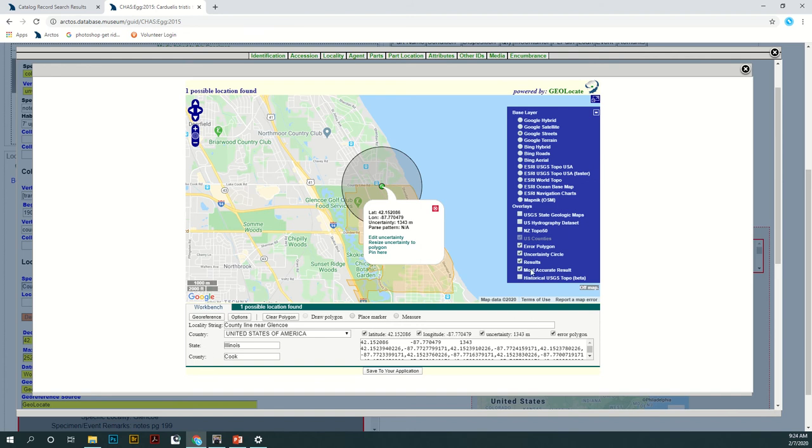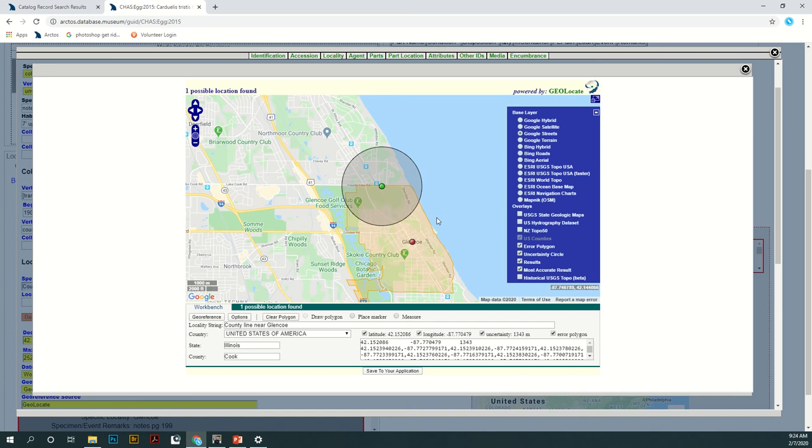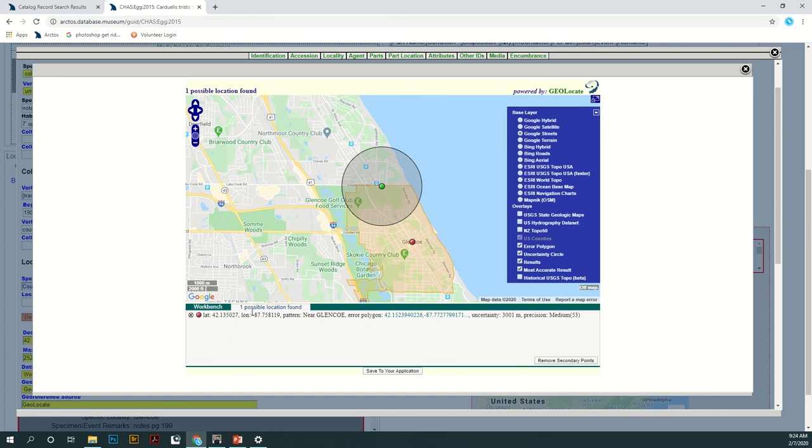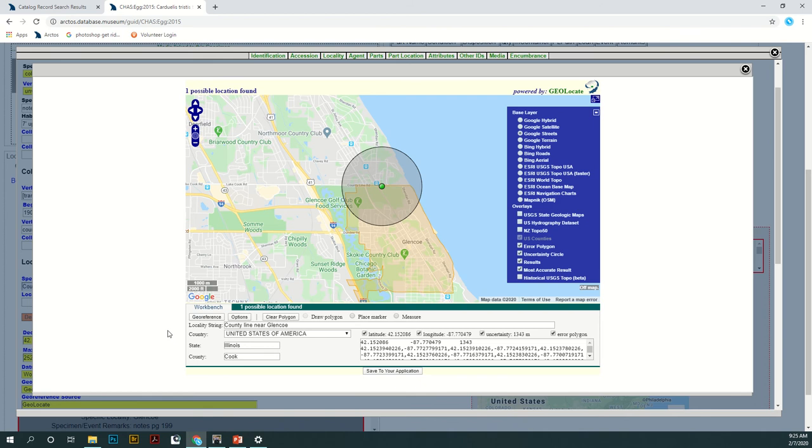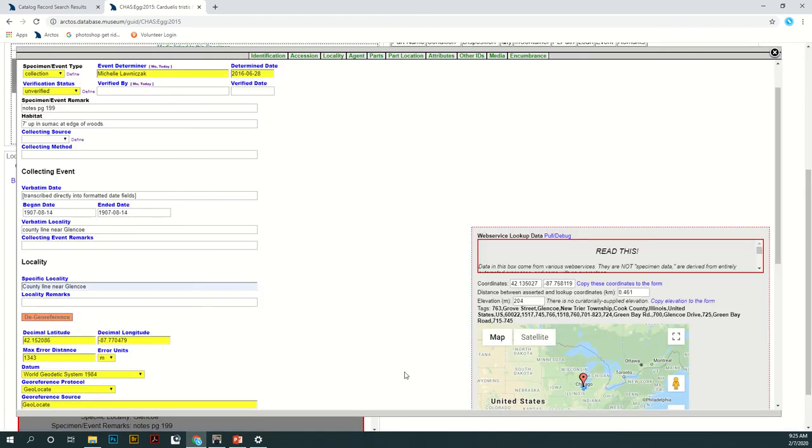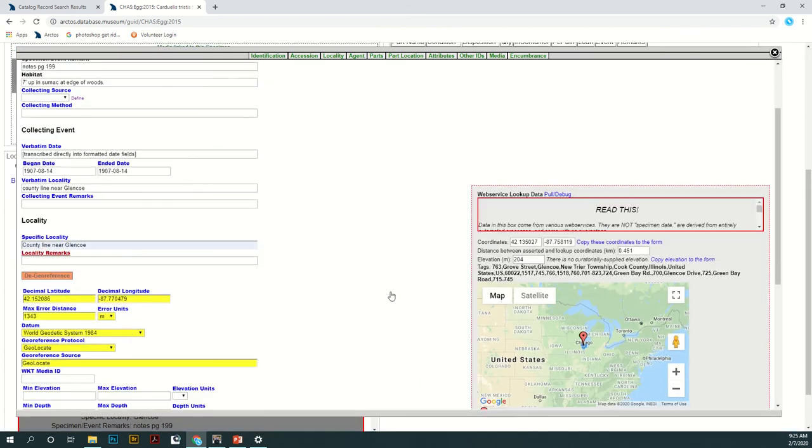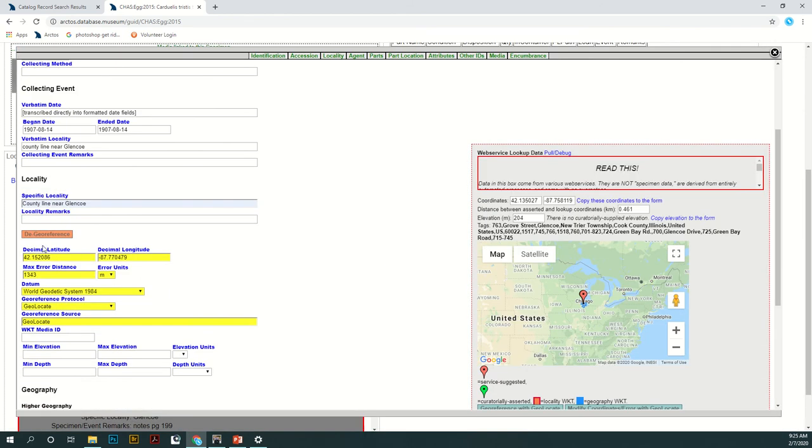And then once you're happy with your georeference spot you can save your application. You don't want to click georeference because that will start back over and it will georeference this spot again. It'll bring it back down to this incorrect spot right here. Also if you come back to these possible ones you can remove these secondary points so that they aren't within your georeference. Okay save to your application and it will save. You've got all the latitude and longitude down here.